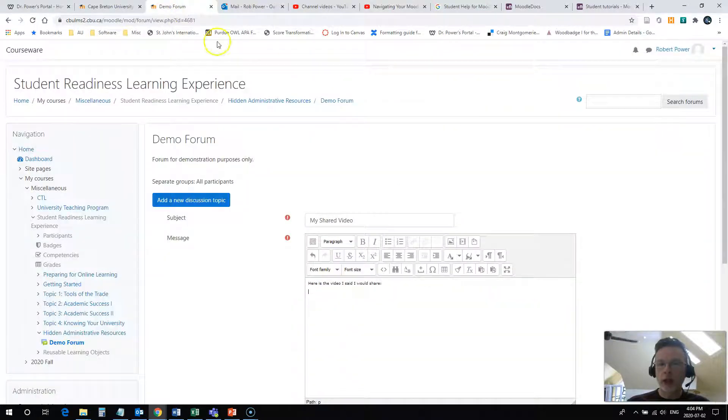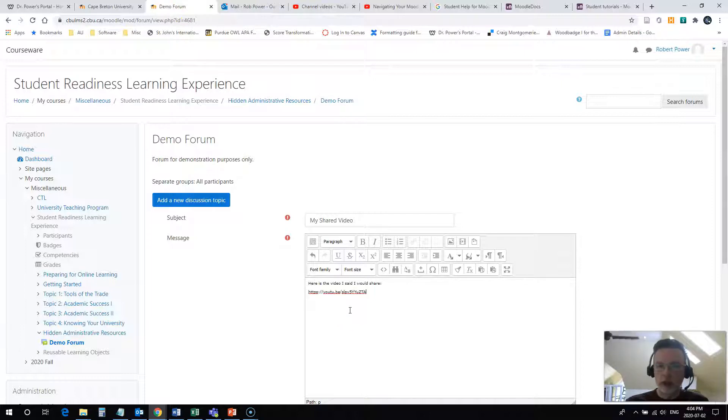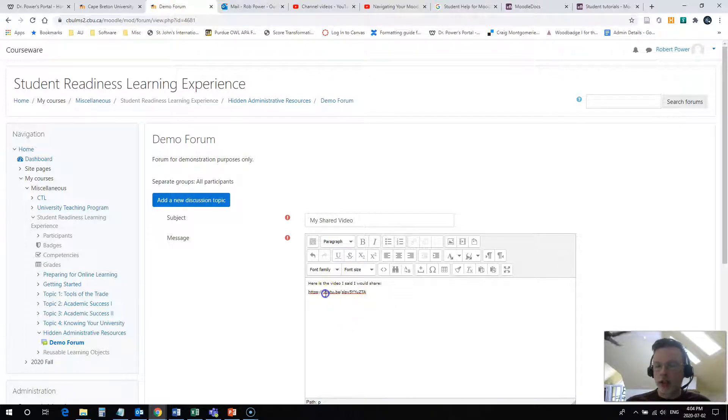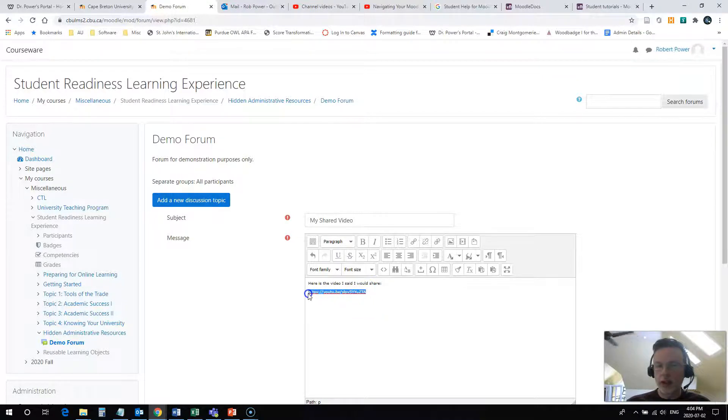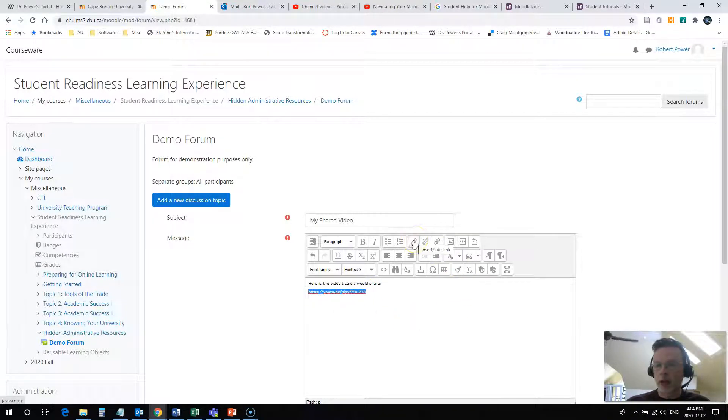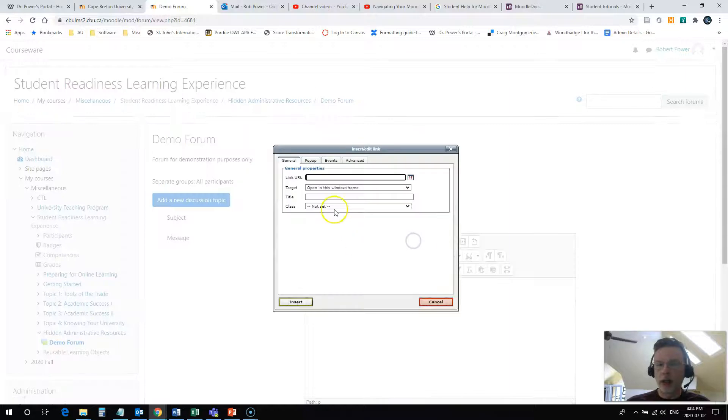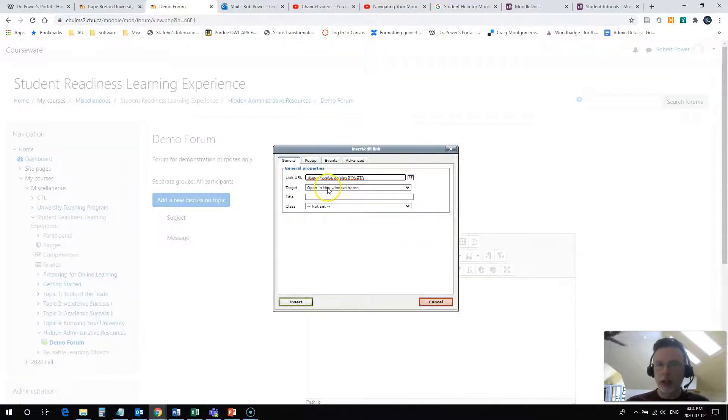Come back into your discussion post and all you need to do is paste it in here. Now it's not active yet, it's just text-based. I need to highlight this again. Click on the link button here on my toolbar. Paste the link in here.